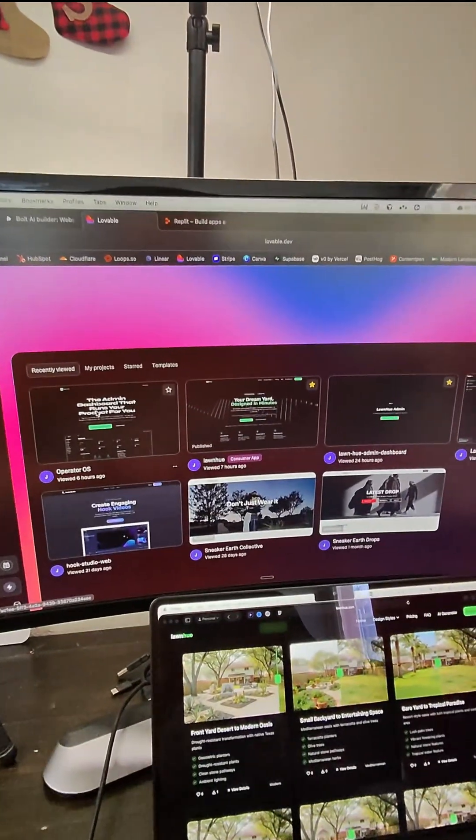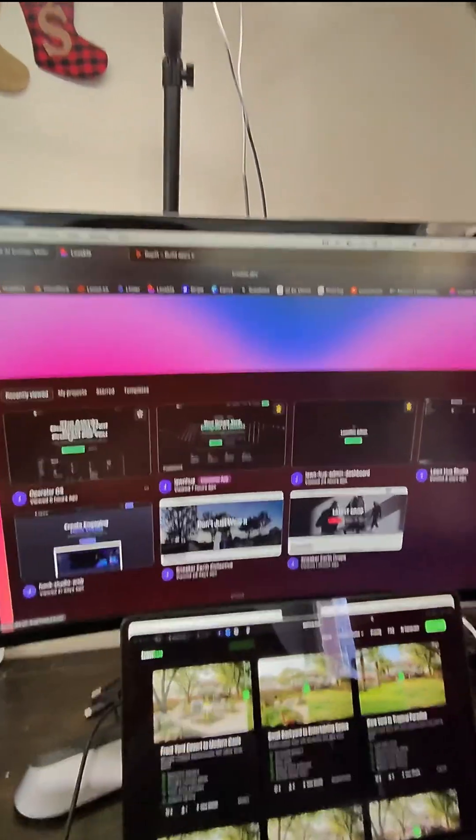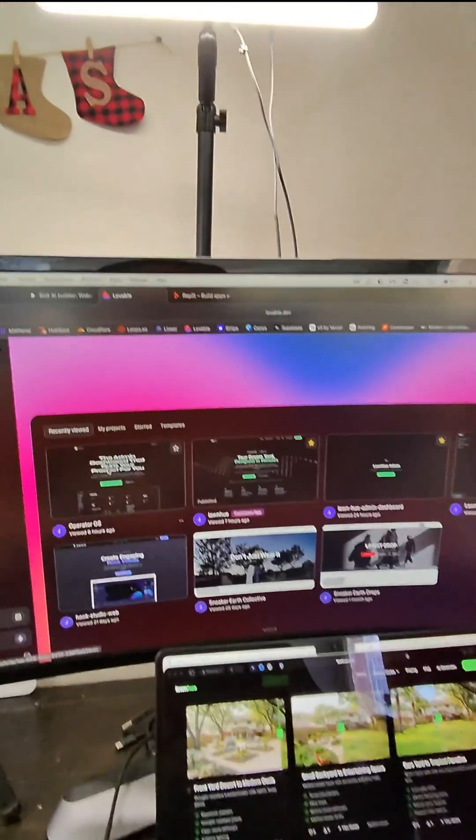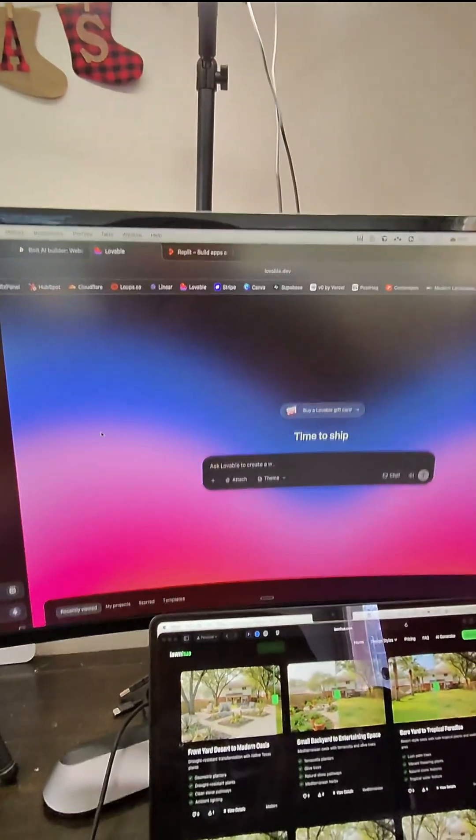I decided to go with Supabase for the backend, but they offer their own backend here at Lovable.